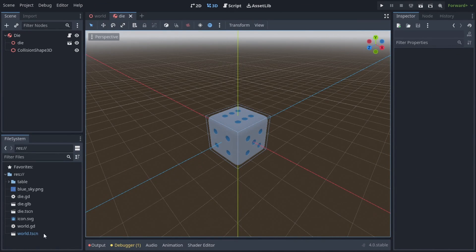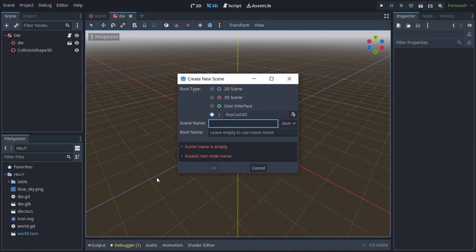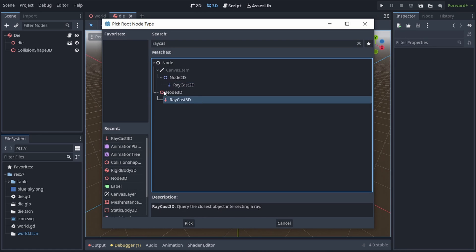Okay, so the die rolls, that's all fine and well, but now we have to get the result of the roll. For this we'll use a special raycast, so let's create a new scene, call it die raycast, and choose a root node to be raycast3d.